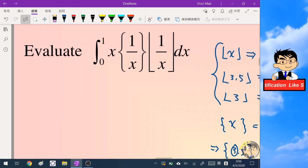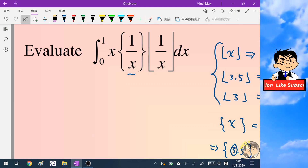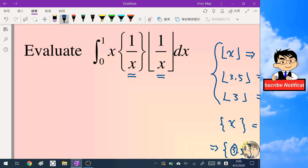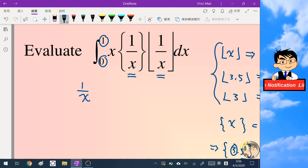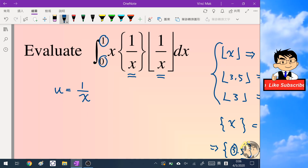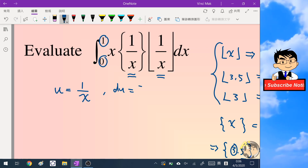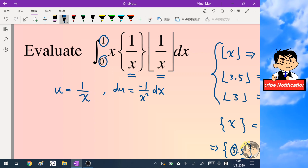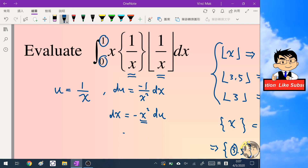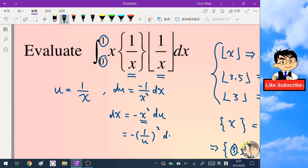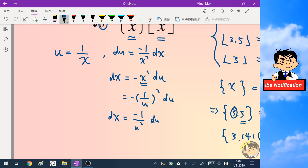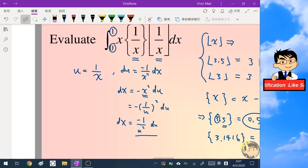The first thing we do is investigate how this integral works. Since inside the fractional part and the floor we have 1 over x, it is difficult to think about the behavior of 1 over x on the interval from 0 to 1. So it's better to use a substitution: let u = 1 over x. Differentiating both sides gives negative 1 over x squared dx, and replacing x by 1 over u gives dx = negative 1 over u squared du.